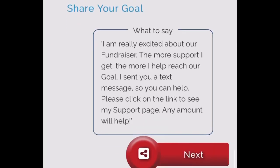That's it! Now take a moment and send that text message to every adult who you think may help with this fundraiser.